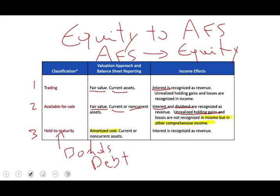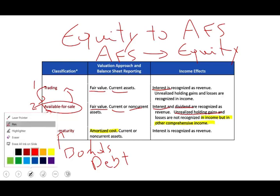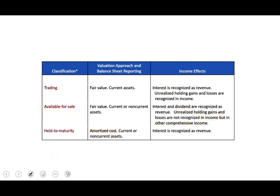Companies sometimes may classify an investment as available for sale and then change their mind — moving it to trading, or from trading to available for sale, or from held to maturity to available for sale, or from available for sale to held to maturity. This should not be a common event; it should be rare and justified. The question is: what do we do once that happens?